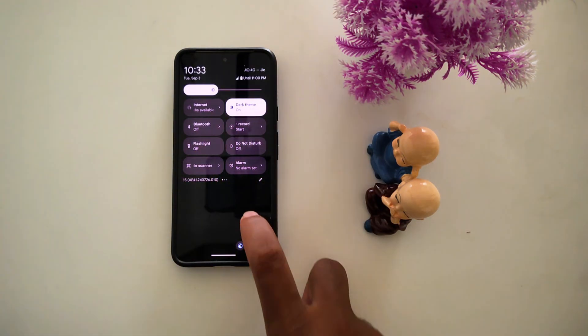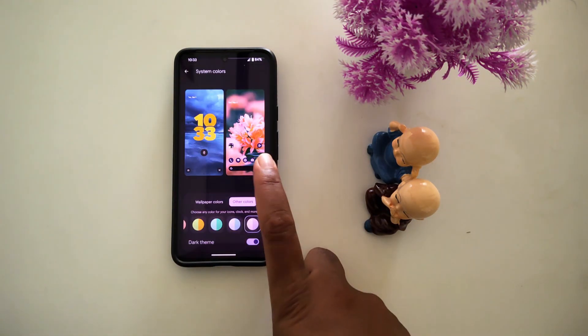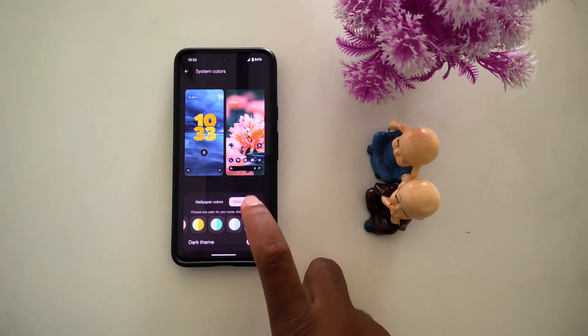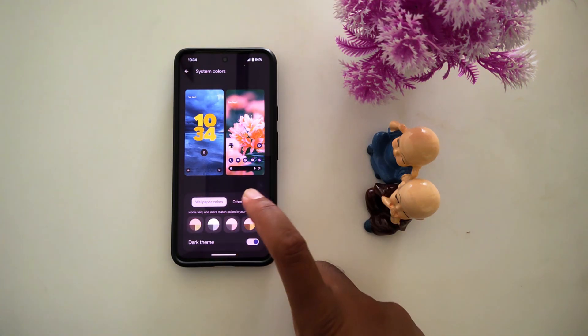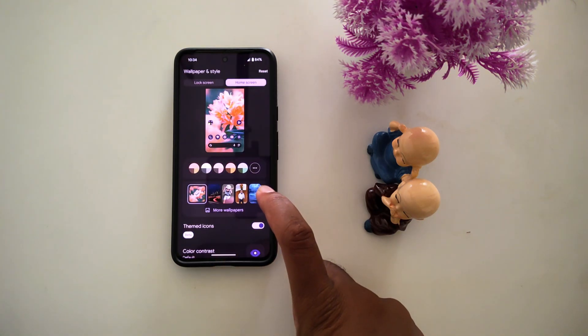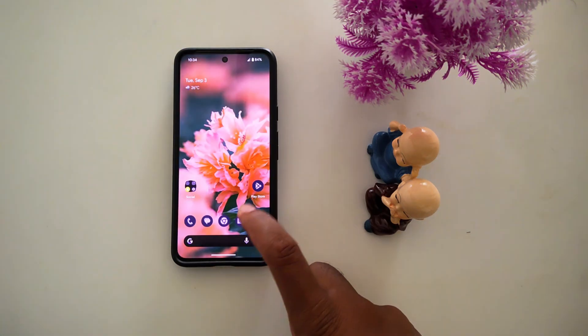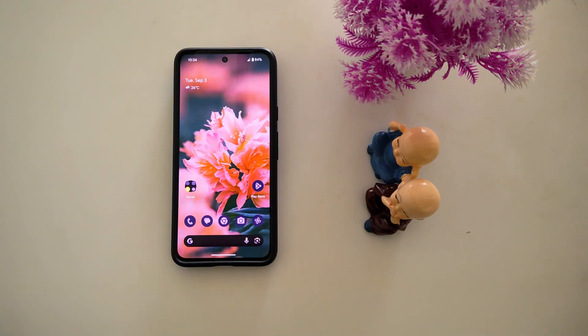So it's quite easy to change the color palette or accent color on your device. Choose from the wallpaper colors or other colors. That's it. If you like it, share it.